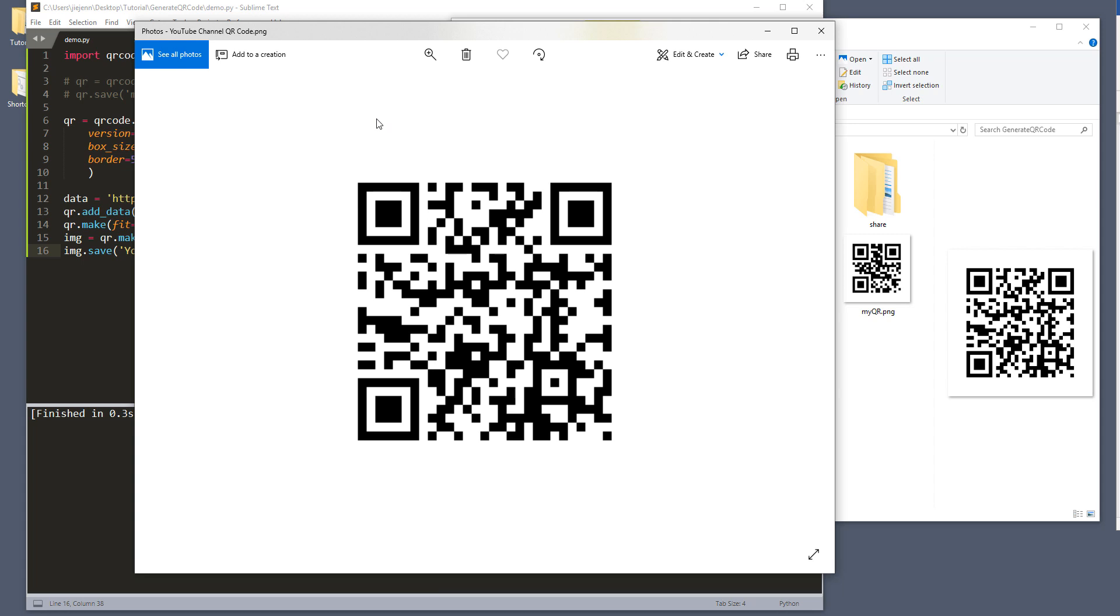So this is everything I have to share with you guys in this video, just a very simple script to generate QR code using Python. And I'll post the link to access the Python script that I use in this video in the description below. And as always, thank you guys for watching. I'll see you guys on the next video.